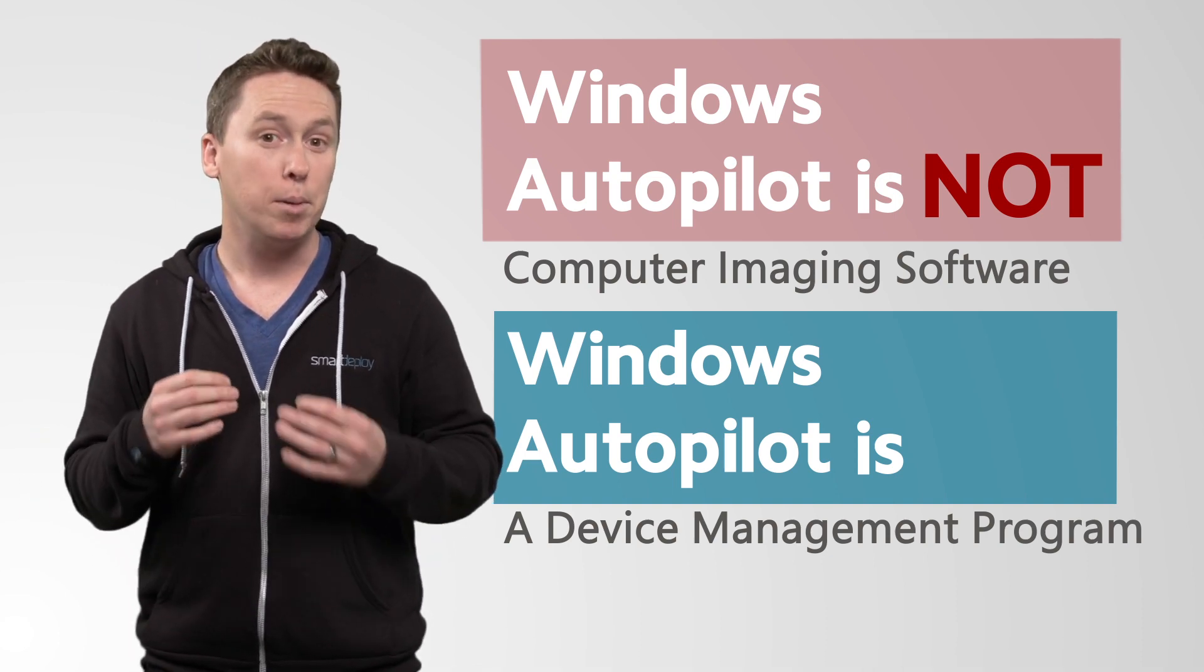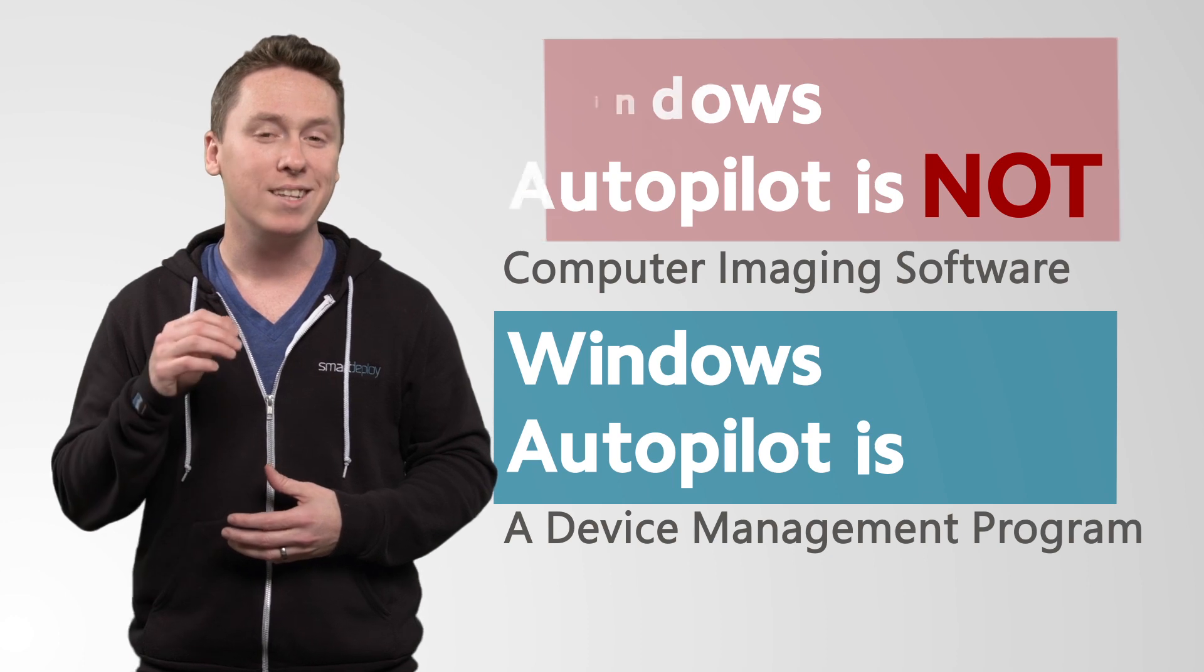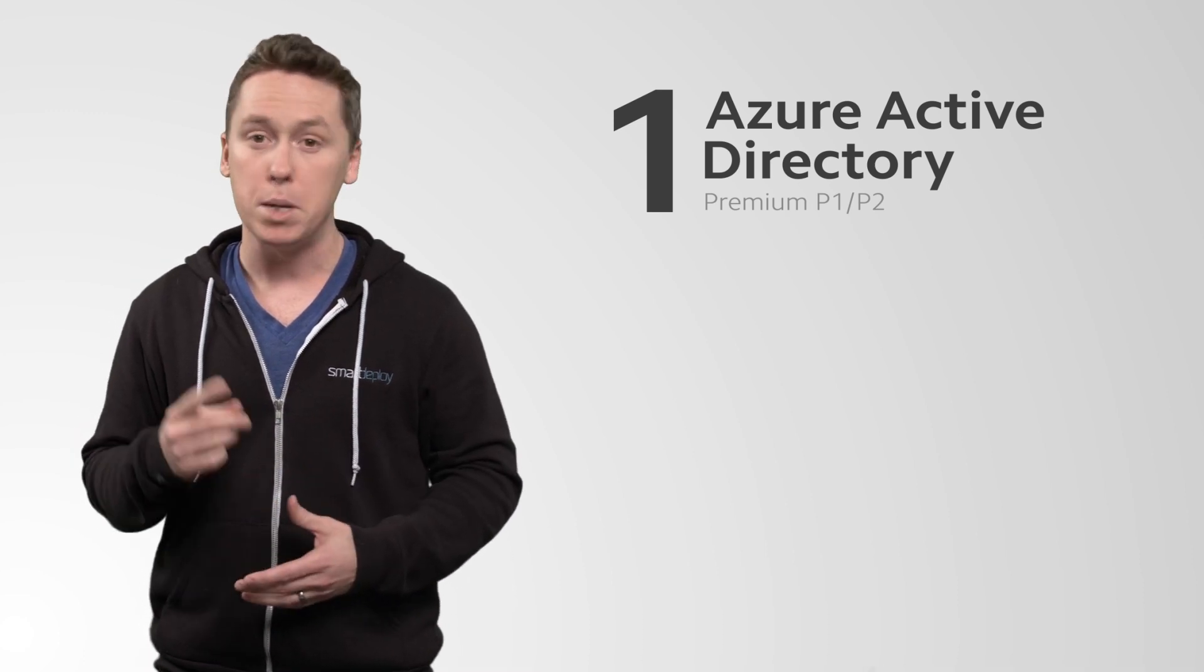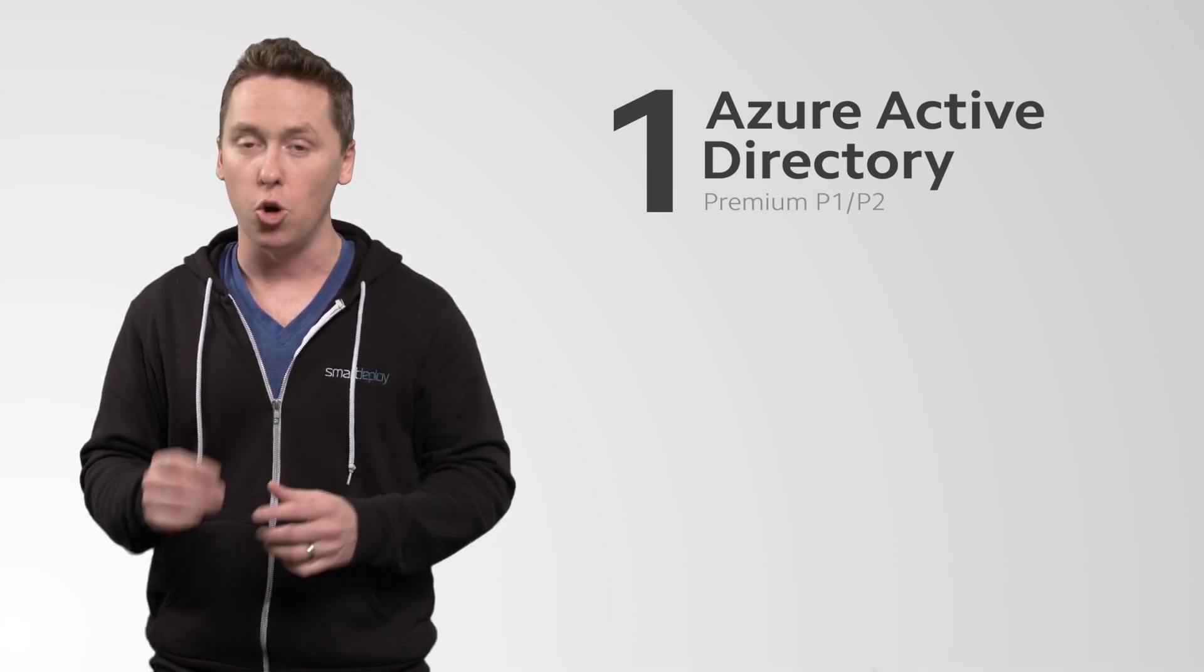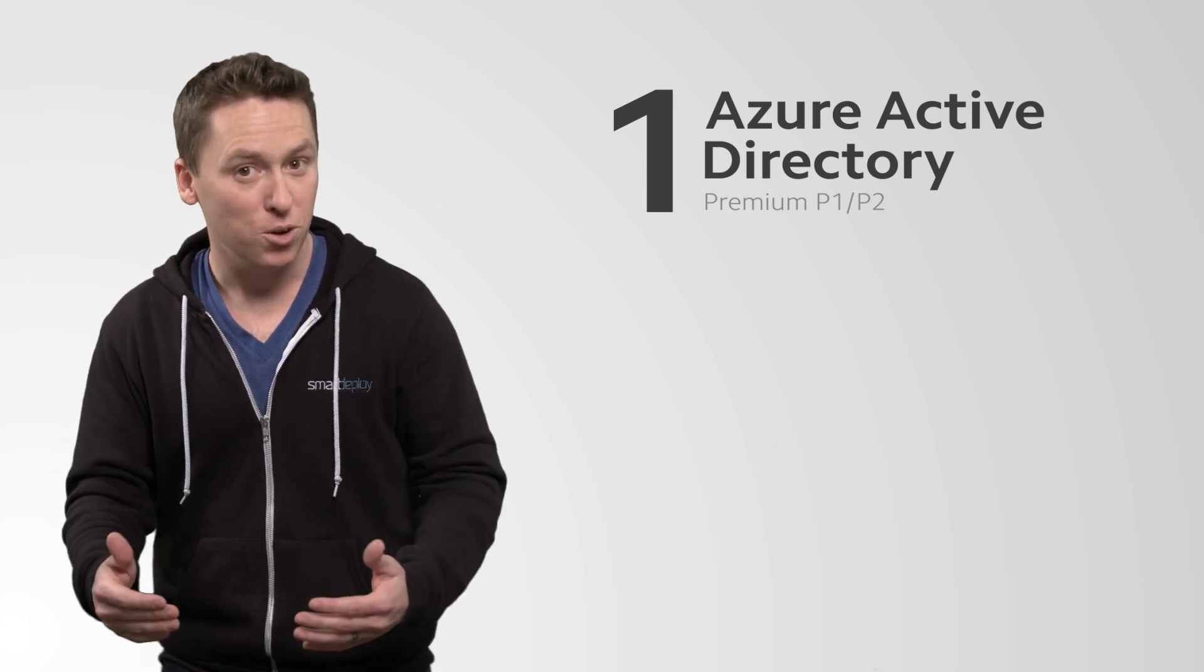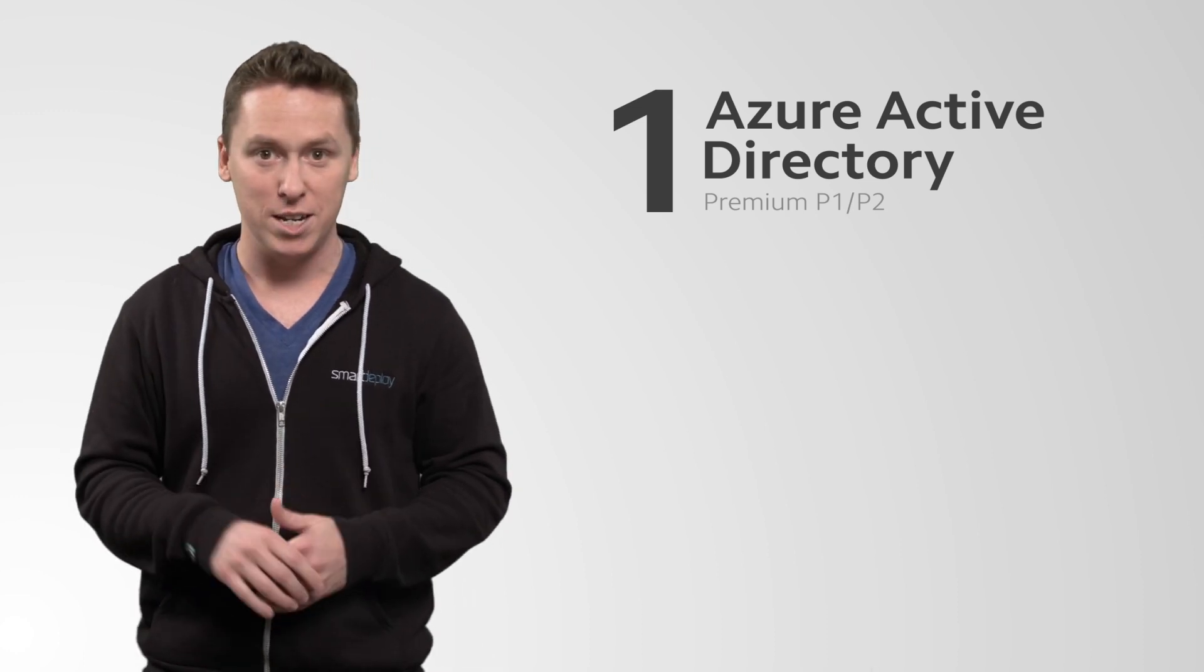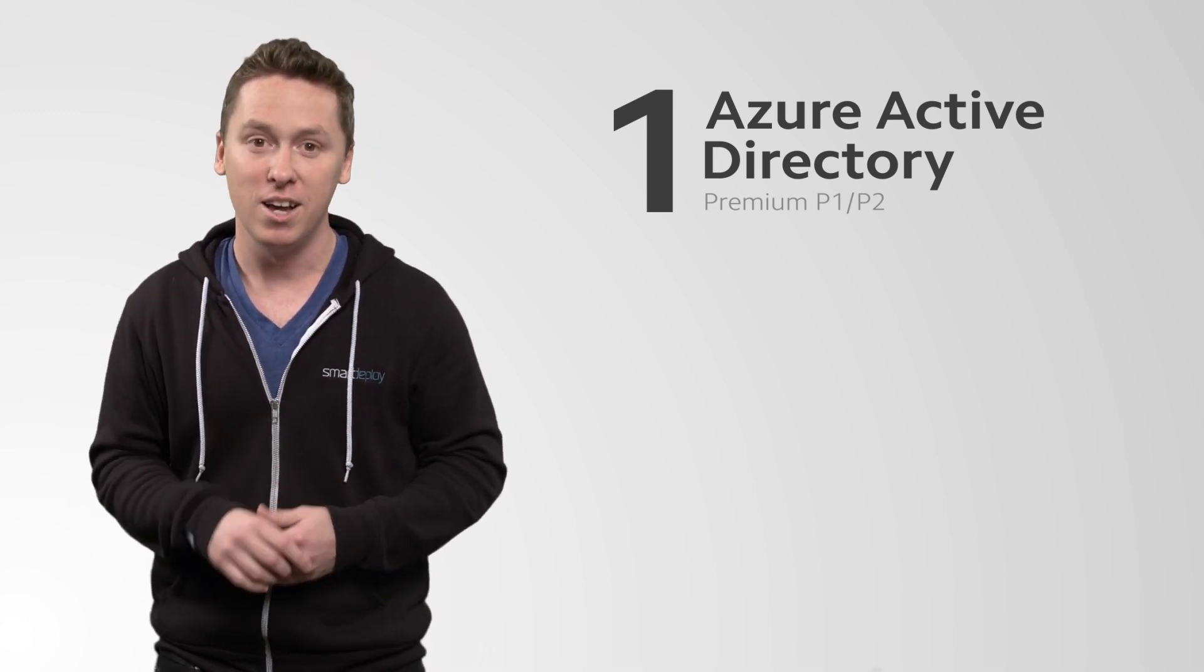There are some important prerequisites you need to have in place if you're even going to consider using Autopilot. And the first is that you're going to need to have Azure Active Directory Premium P1 or P2. Now this is an important thing to note because most people have on-premise AD. If you want to mess with your IT admin, go into his office right now and tell him you want to move to Azure AD by the end of the week. The look on his face will be pretty funny.